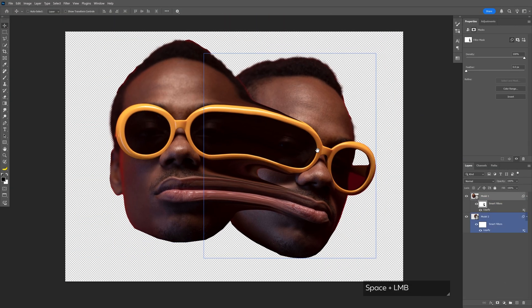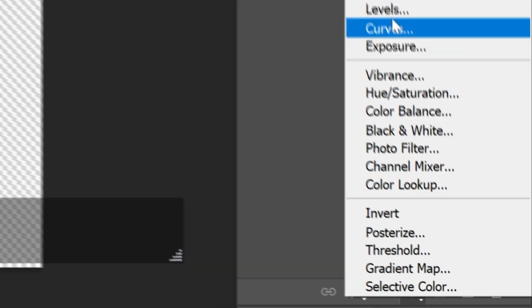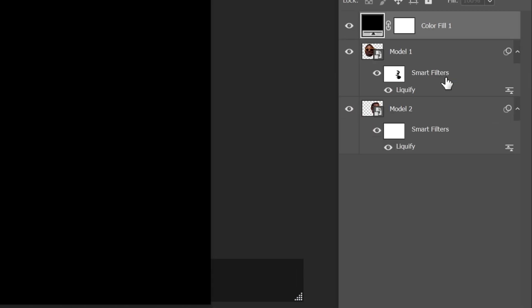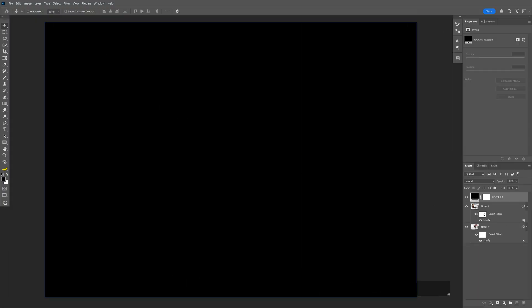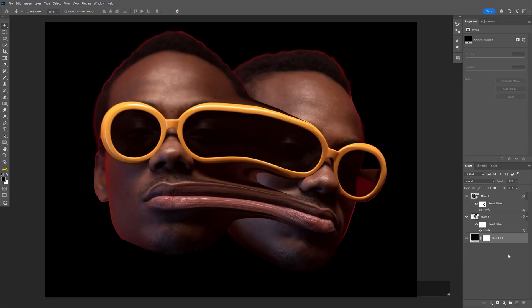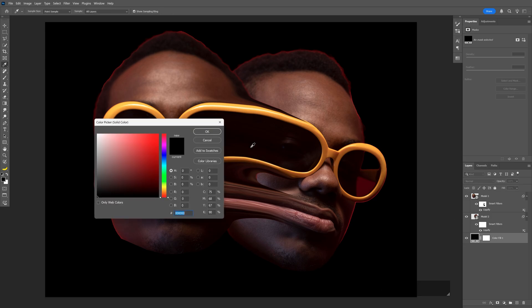This would be pretty good. I'm also gonna add a solid background and drag it to the bottom. I'm gonna change up the color, double-click, and go with this color right here.